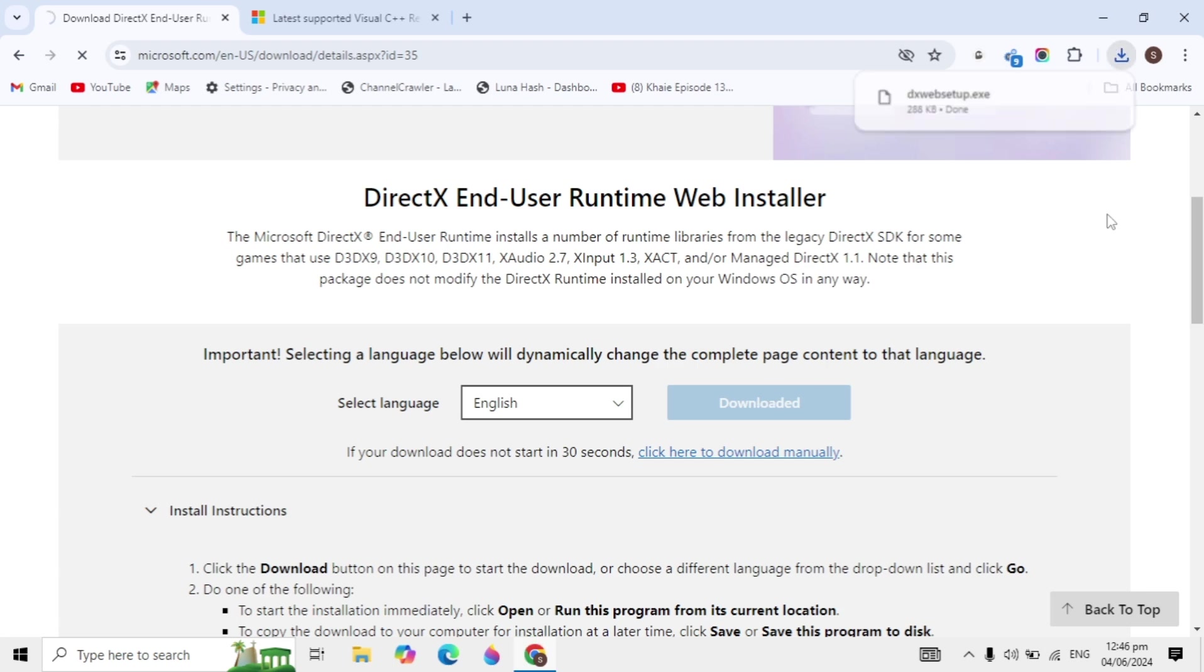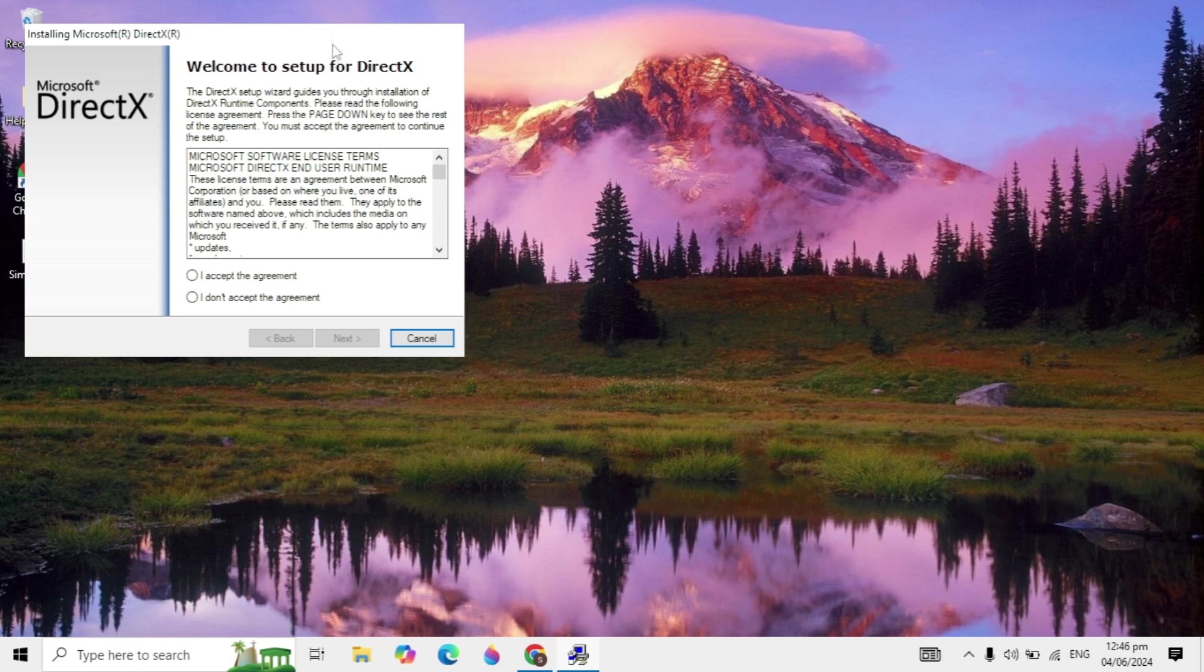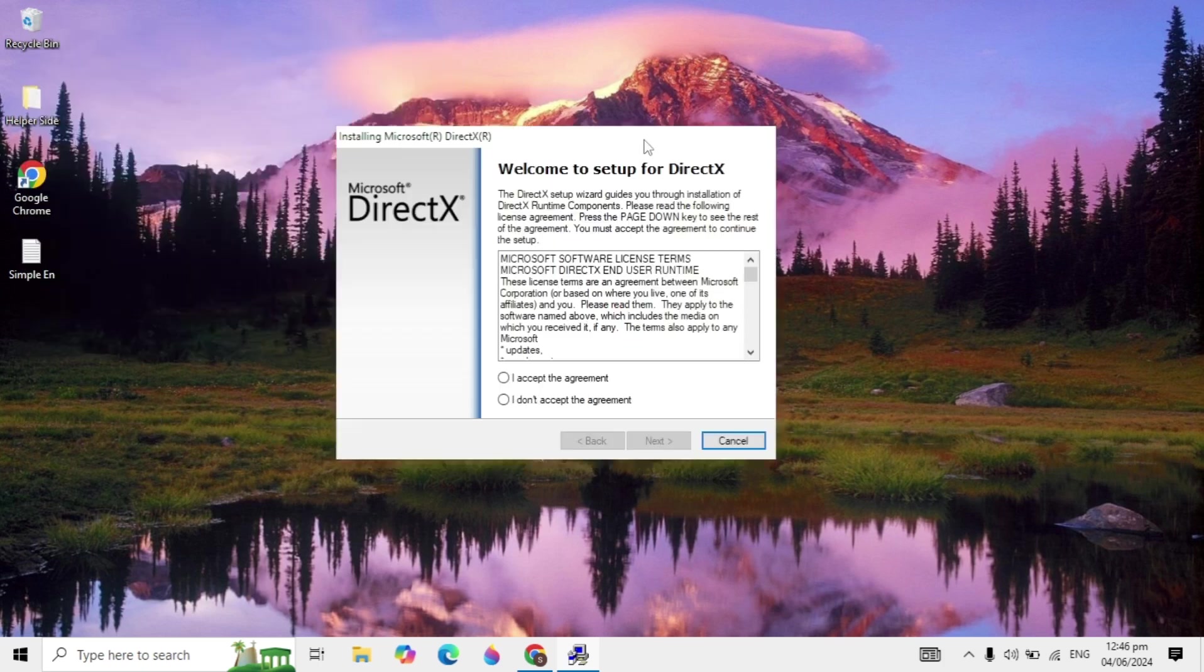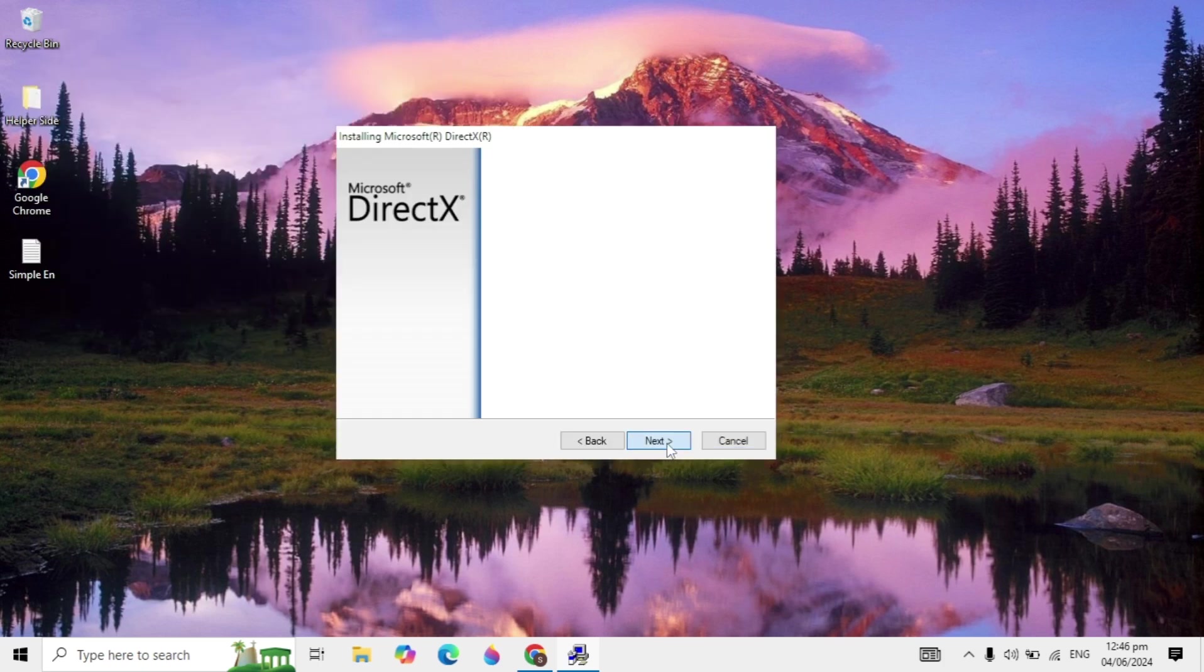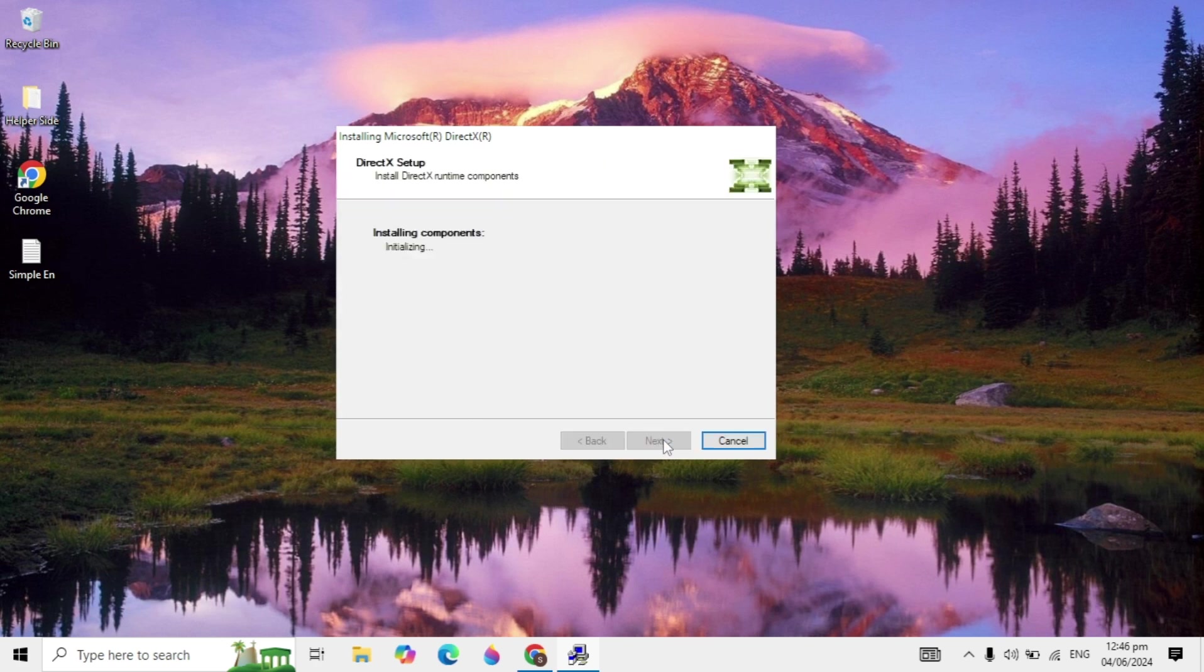After the download is complete, open the setup and agree to the agreement. Click Next, then uncheck the option to install the Bing Bar because you don't want it. Click Next.